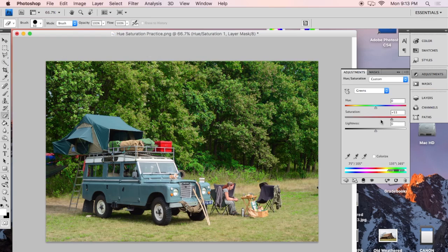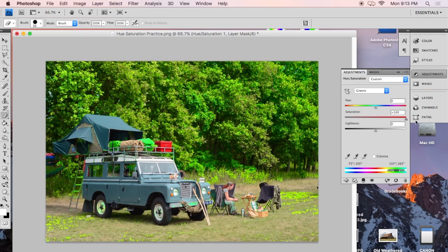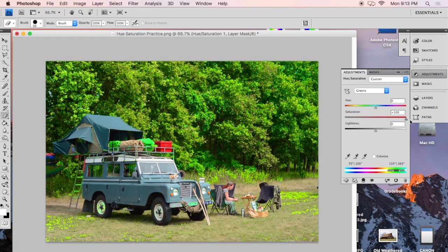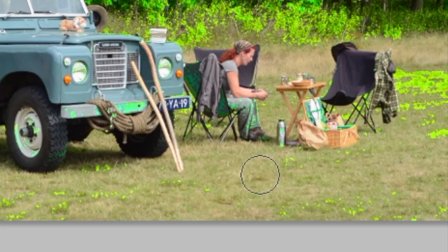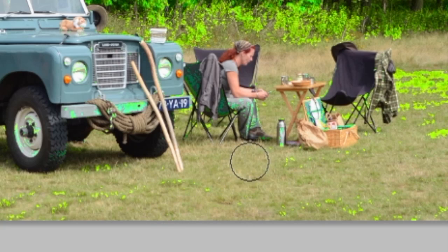But you'll notice that it's only affecting certain greens. Like if I crank this all the way up, it's missing, even though this grass is green here, it's missing that, it's skipping it. It's only picking a certain type of green.